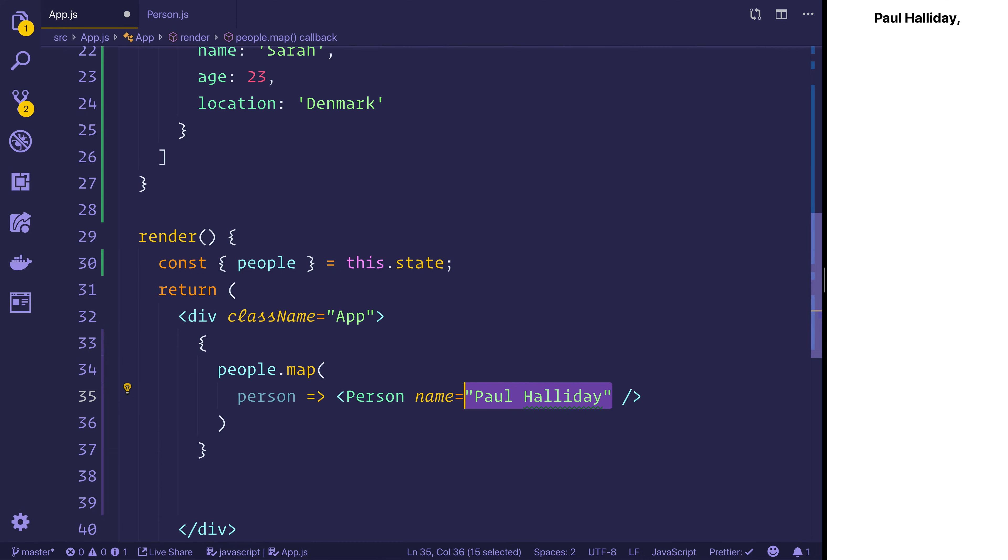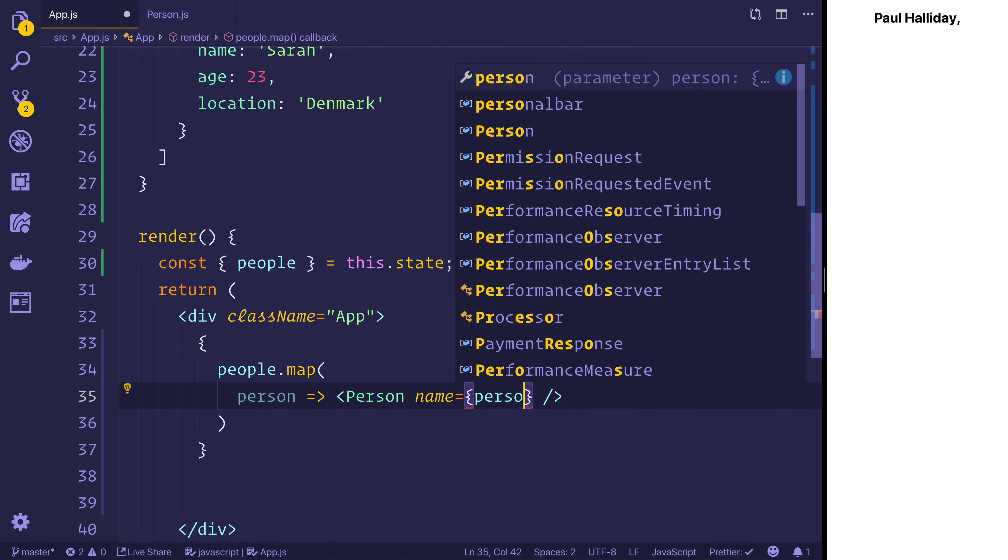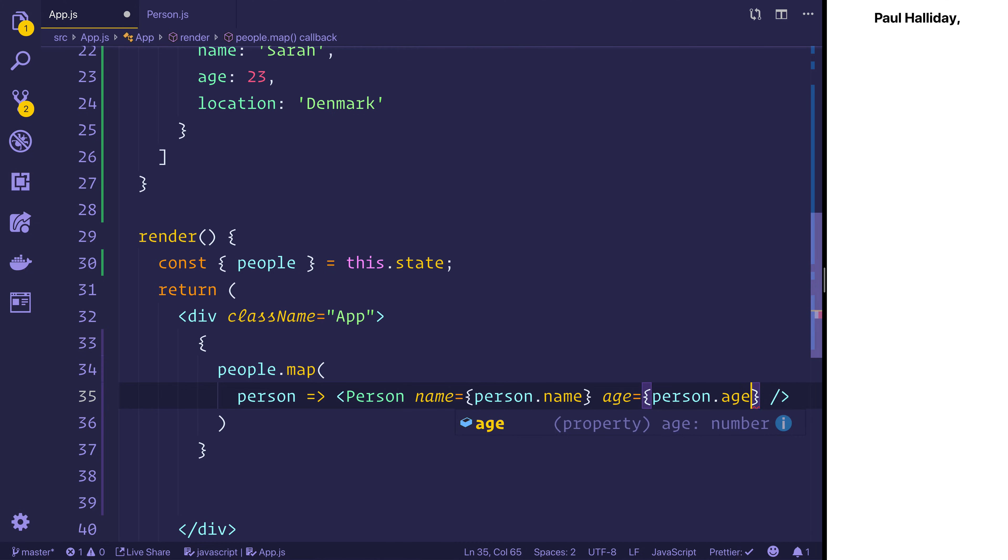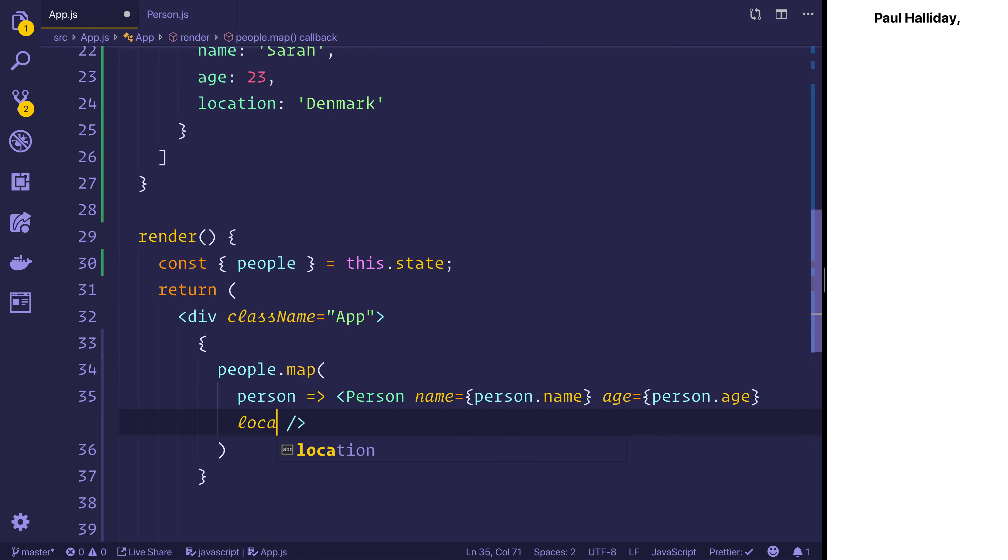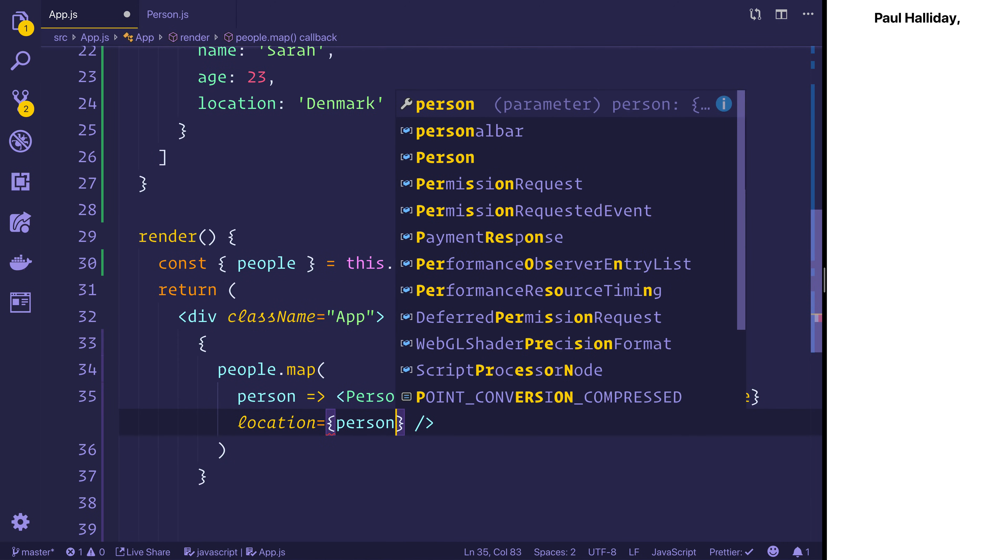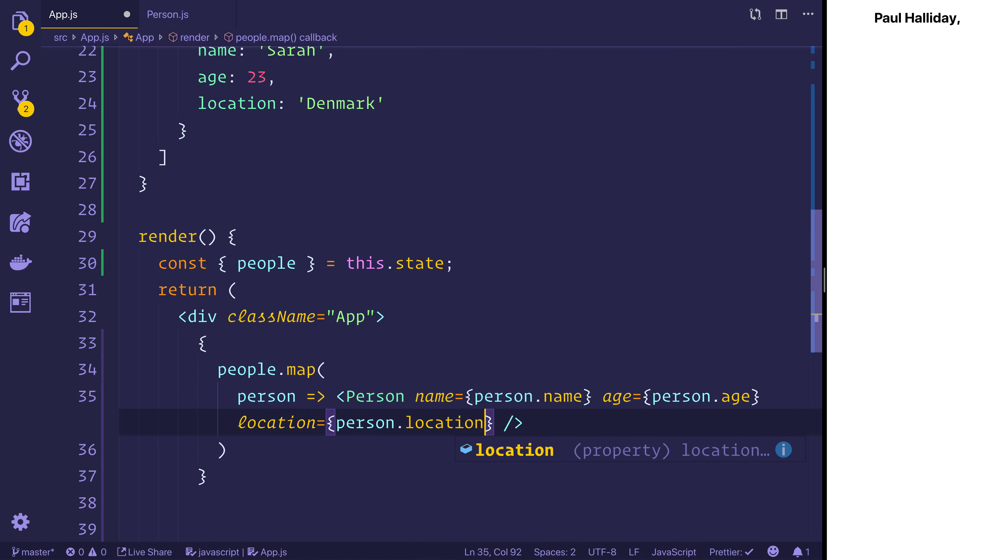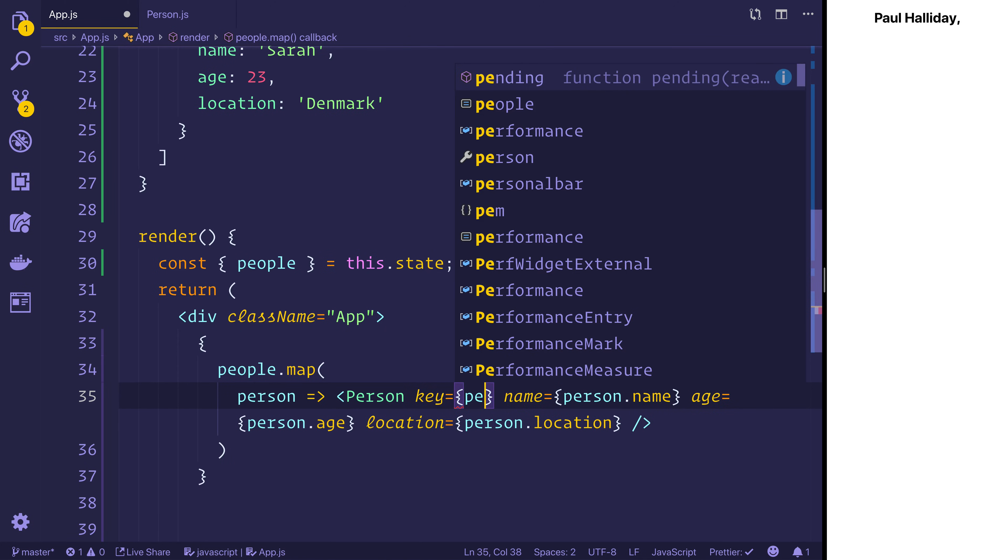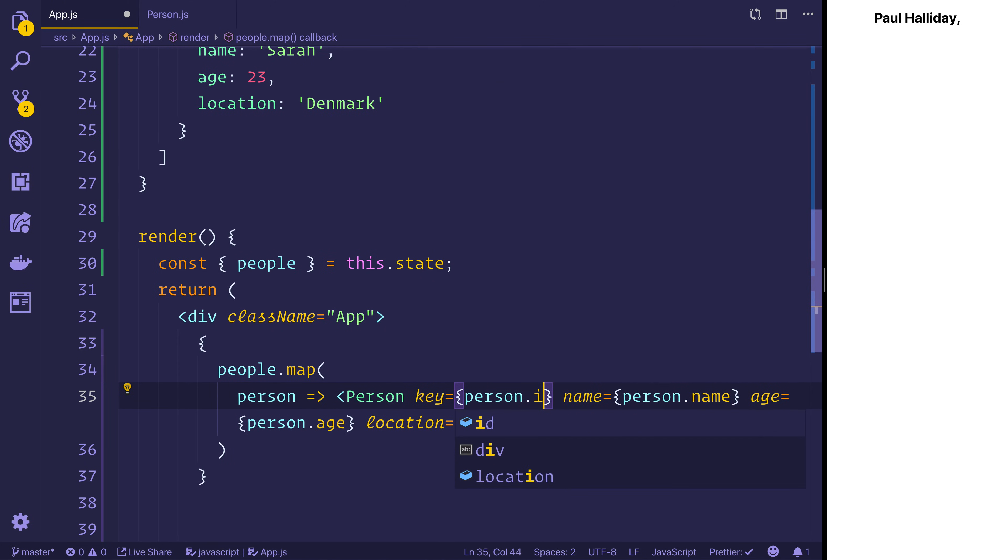We can put the name equal to the person.name, the age equal to the person.age, and finally the location equal to the person.location. We can also give this a key and that will simply be the person.id, and that's simply whenever you're dealing with maps and multiple object iteration like this.